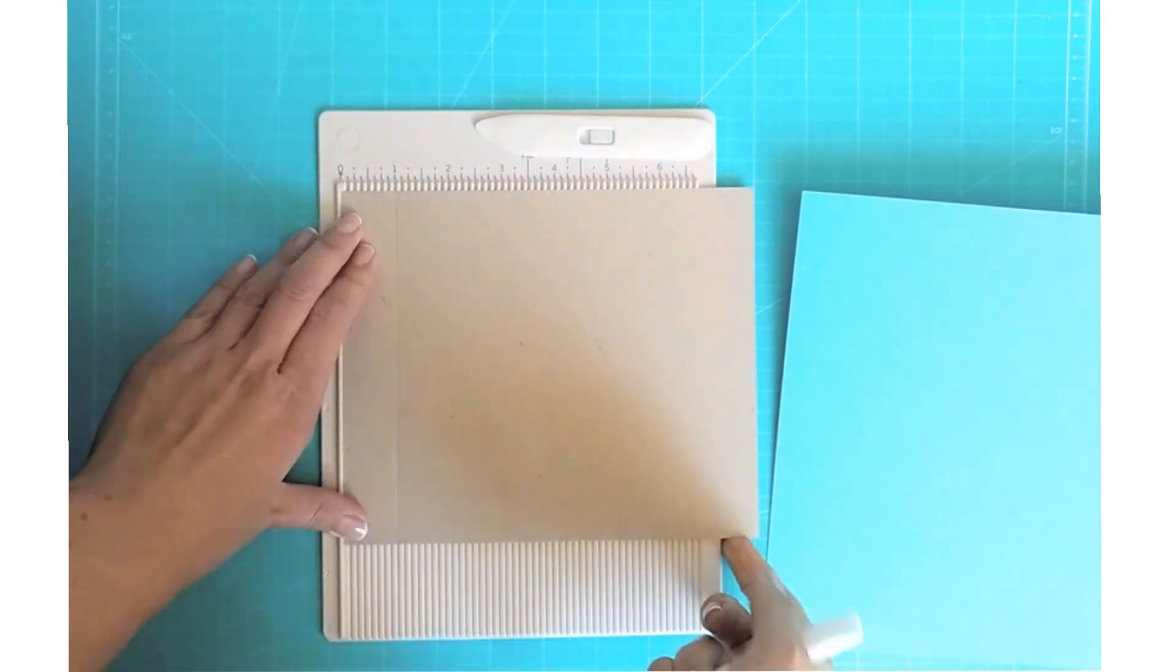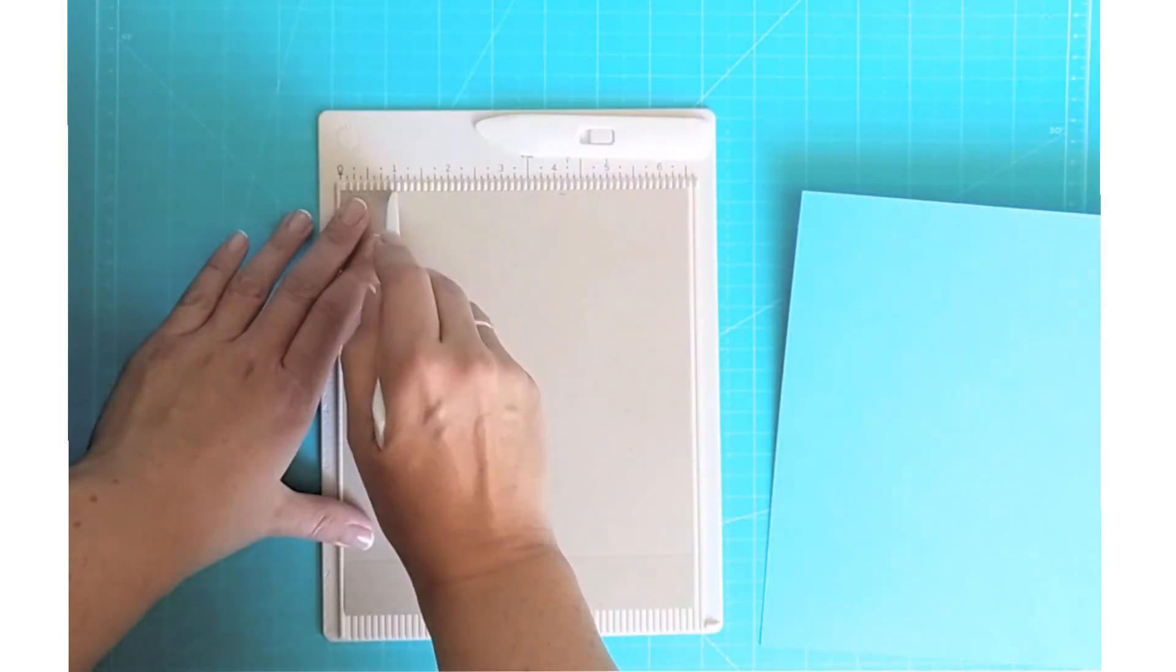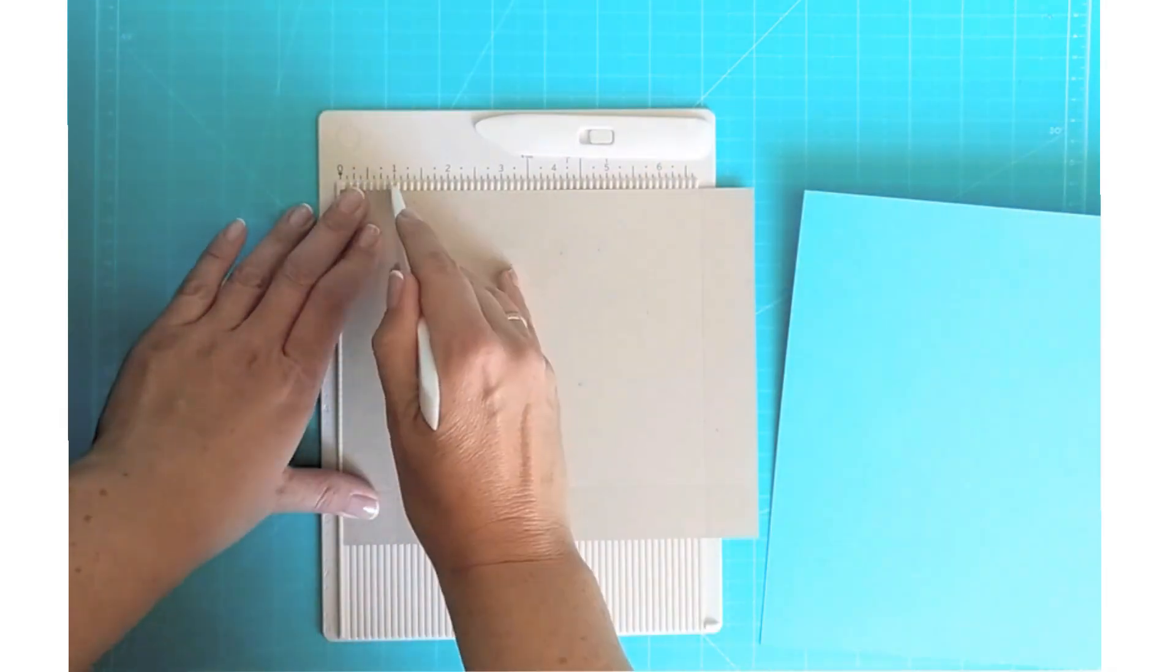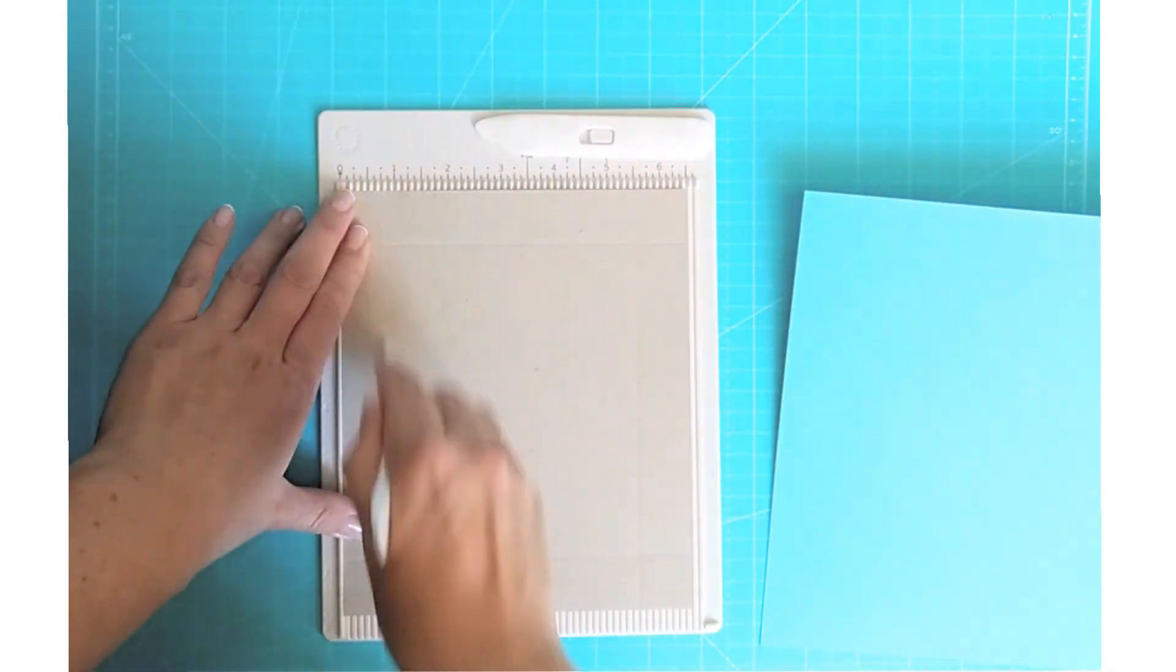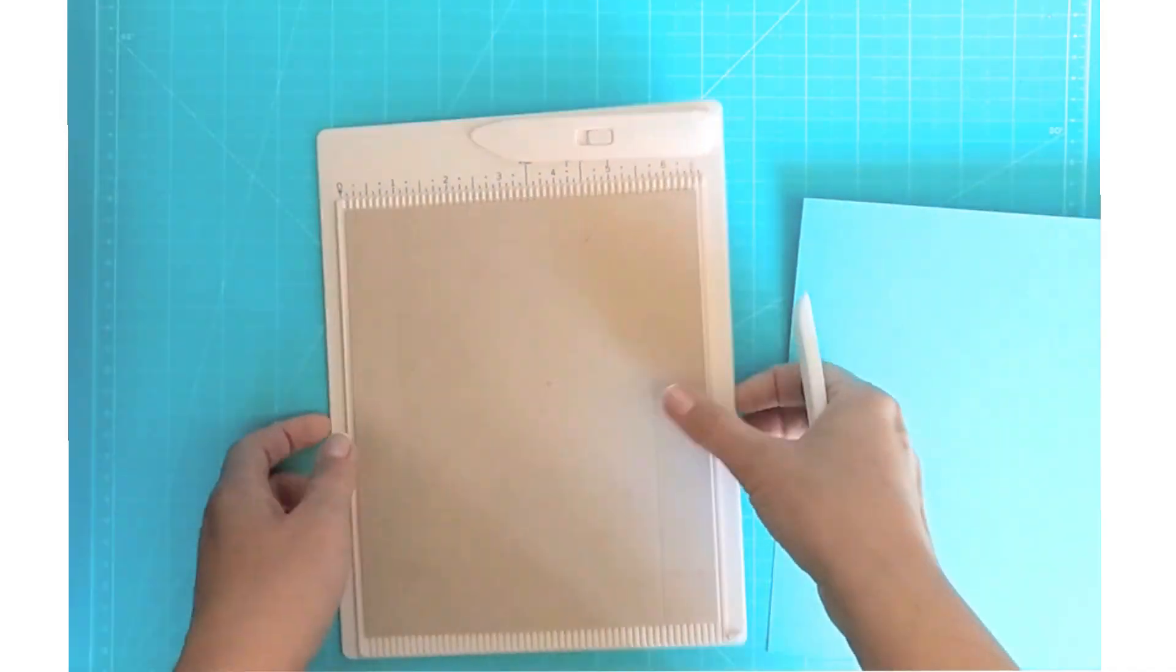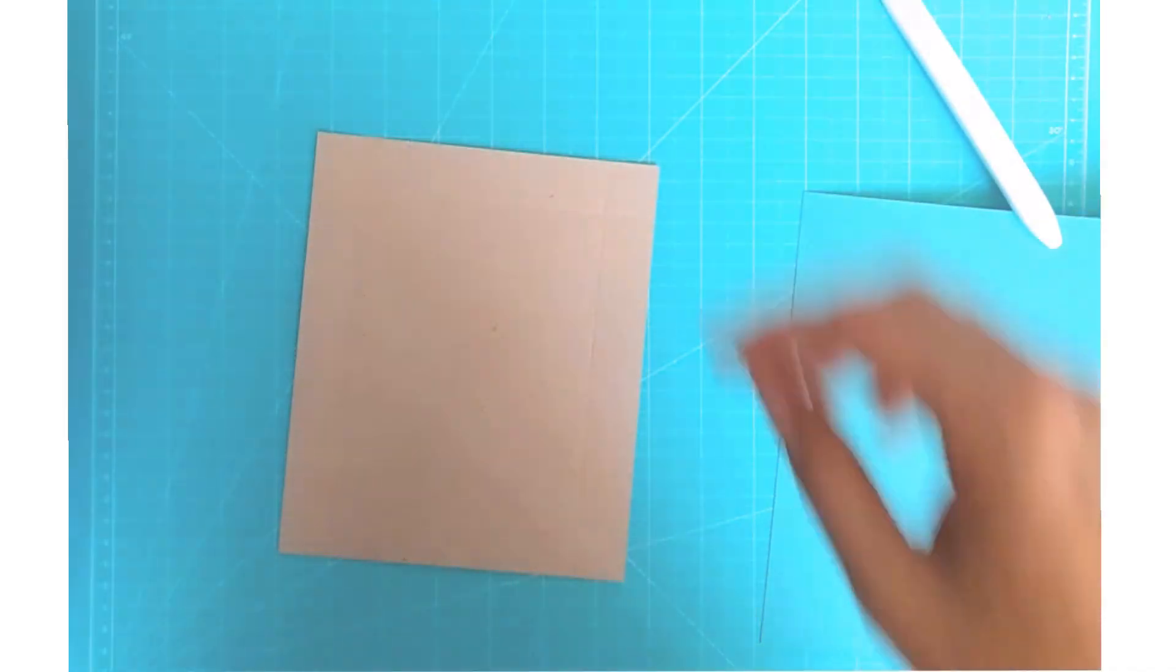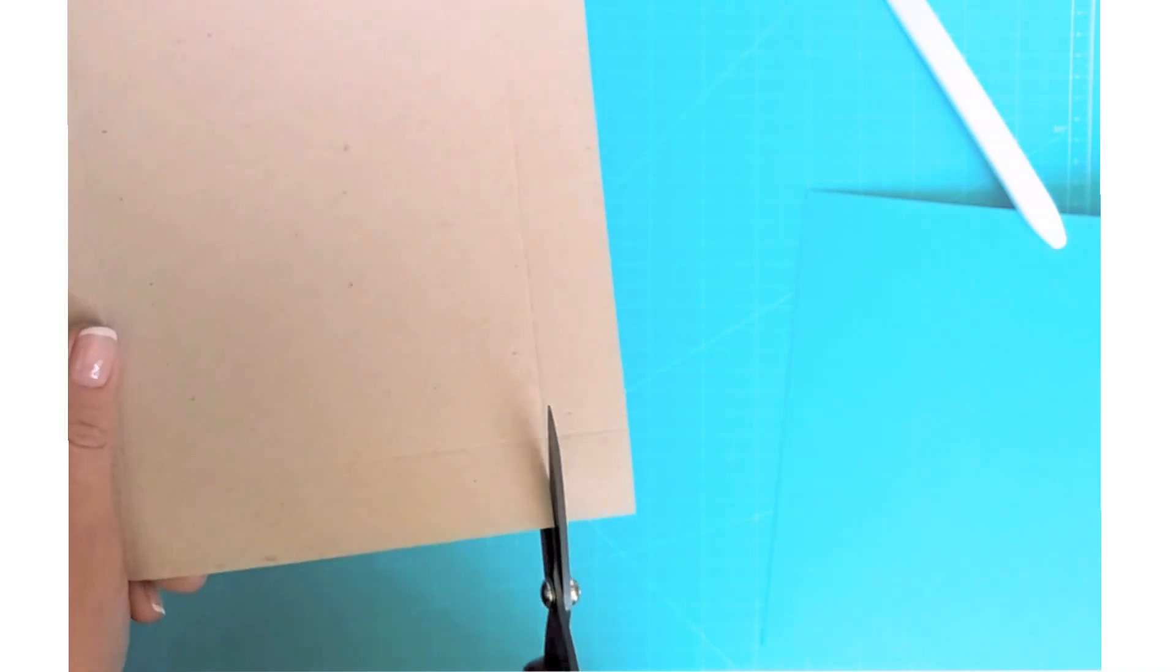For the box you'll need two sheets of cardstock. I'm using Neenah Desert Storm for the lid and Audrey Blue for the bottom. The measurements will be below the video. My box is four and a half by five and three quarters inches and it is two inches tall.